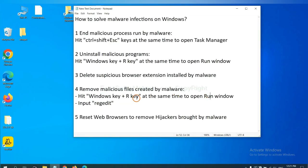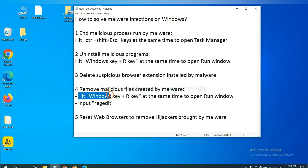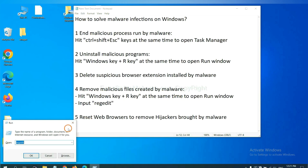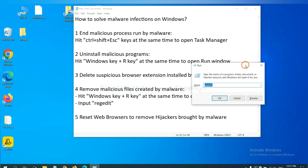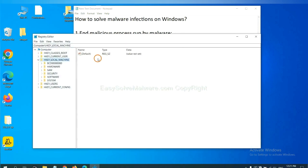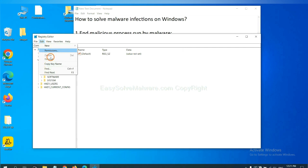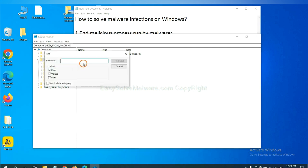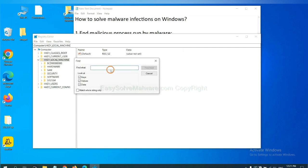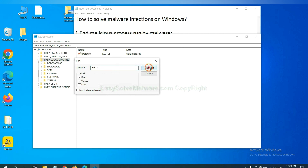Next we need to remove malicious files created by malware. Hit Windows key and R key at the same time. In the run box input regedit and click OK. Now select Edit menu and click find. If you know the name of the malware, input it and click find next.